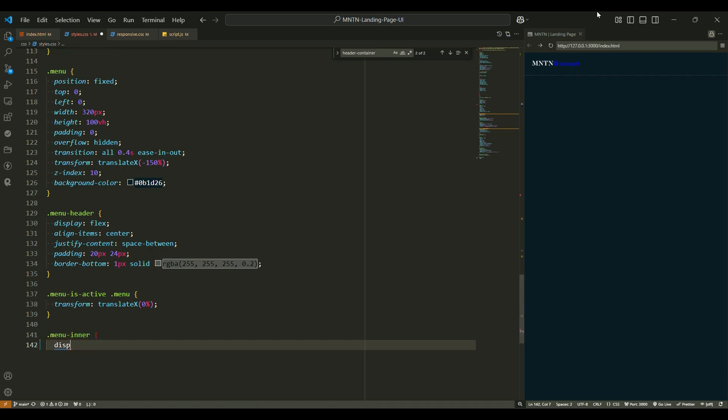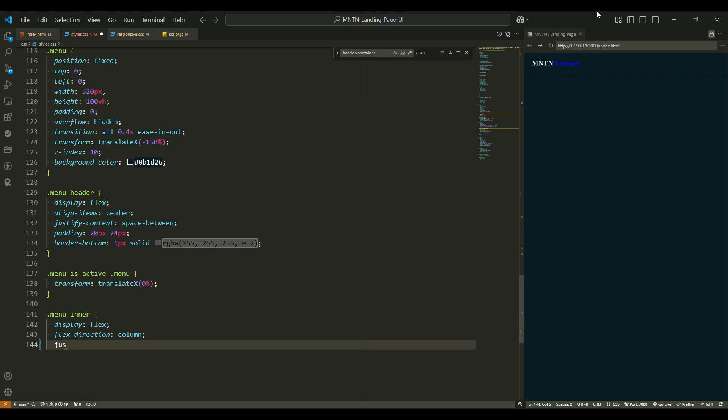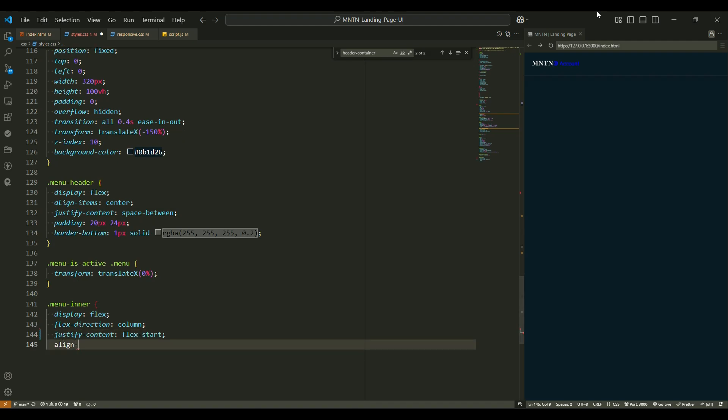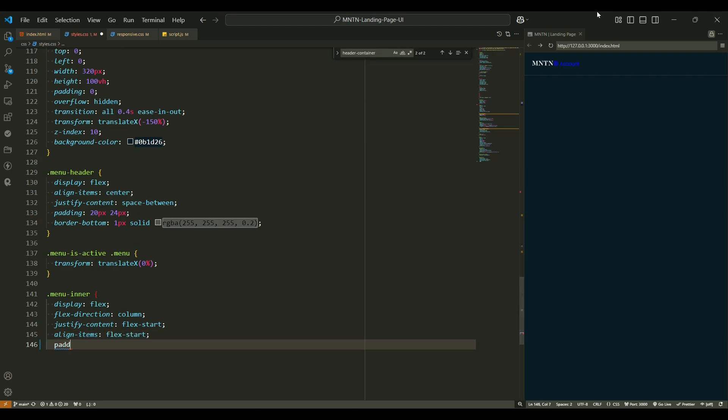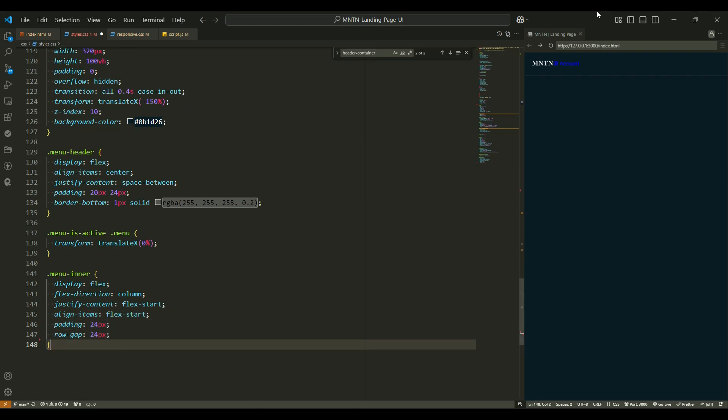Active menu state. When the menu is active, it's time for it to make its grand entrance. Transform translateX - the menu slides in from the left and takes its rightful place. Visibility visible and opacity 0.5. The backdrop becomes visible with a slight opacity, like a misty curtain behind the menu.